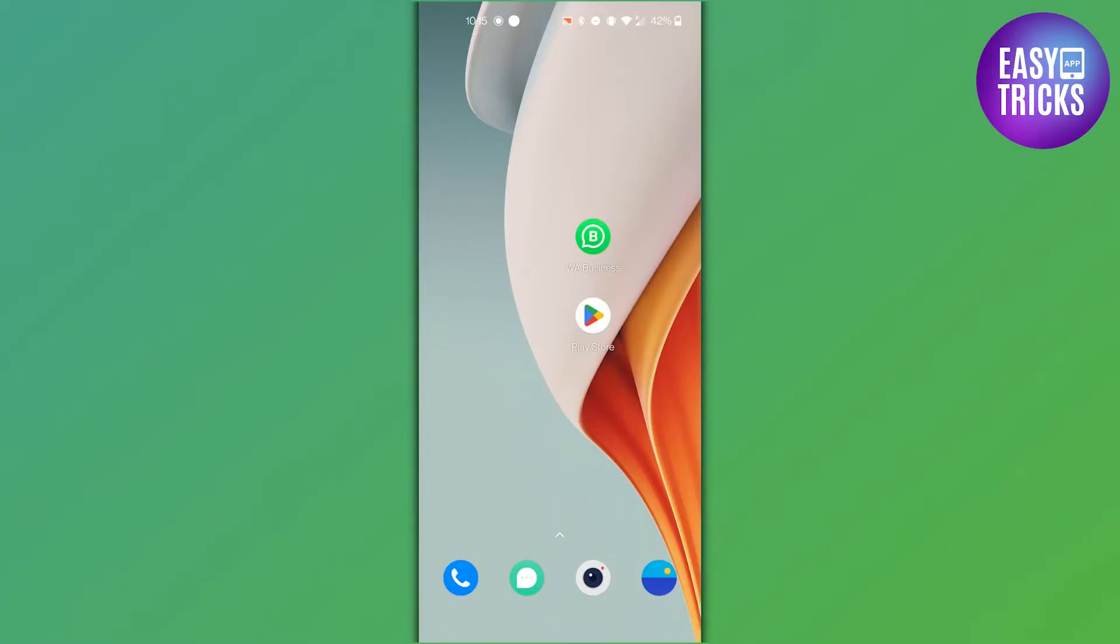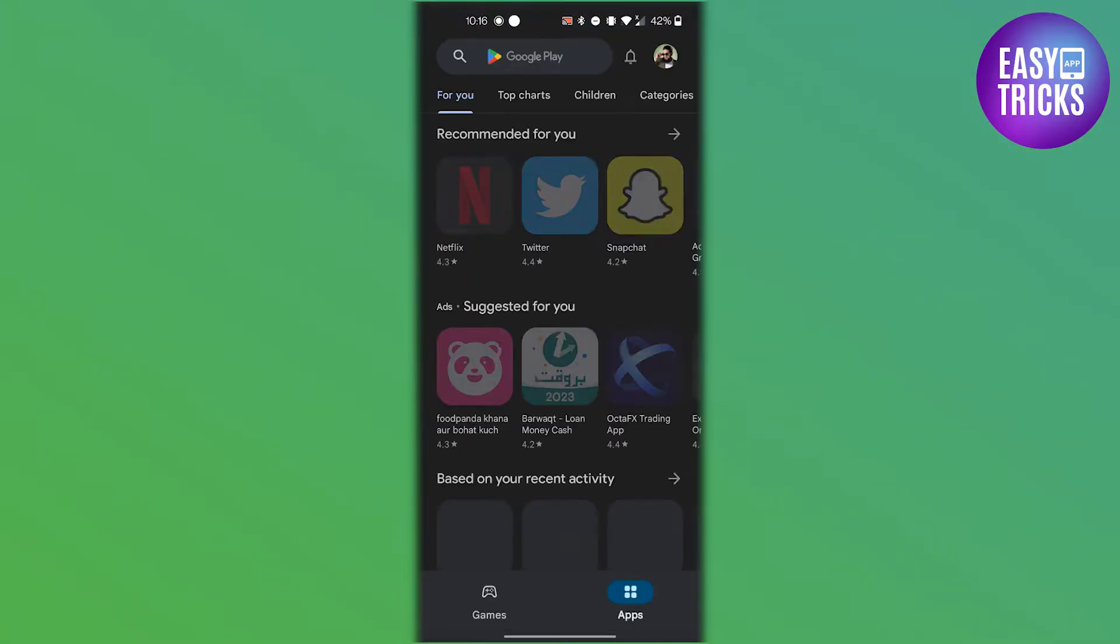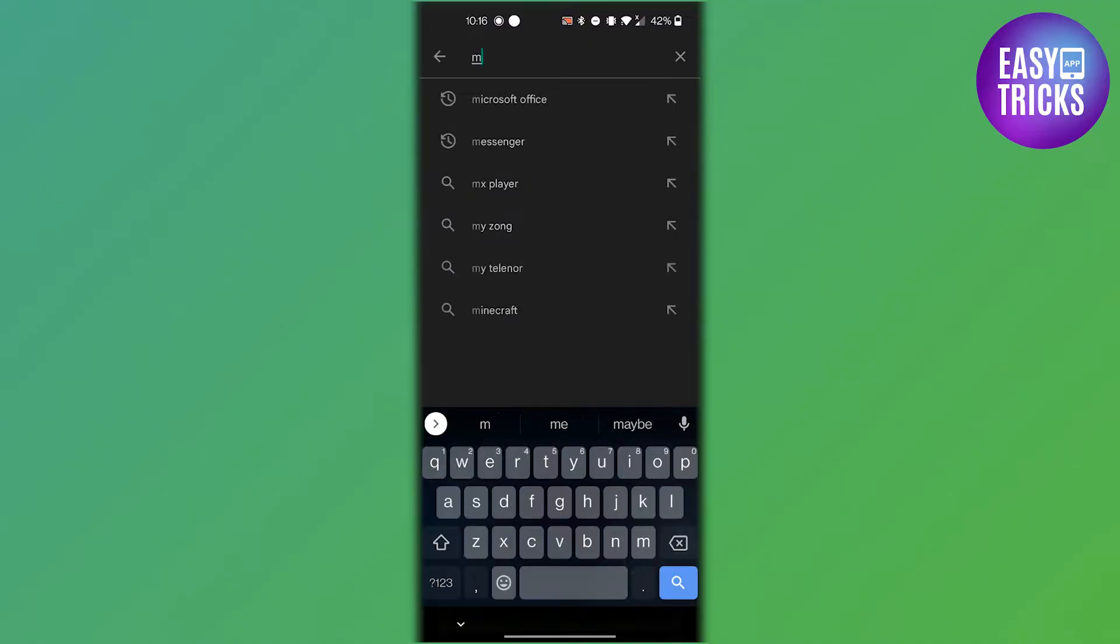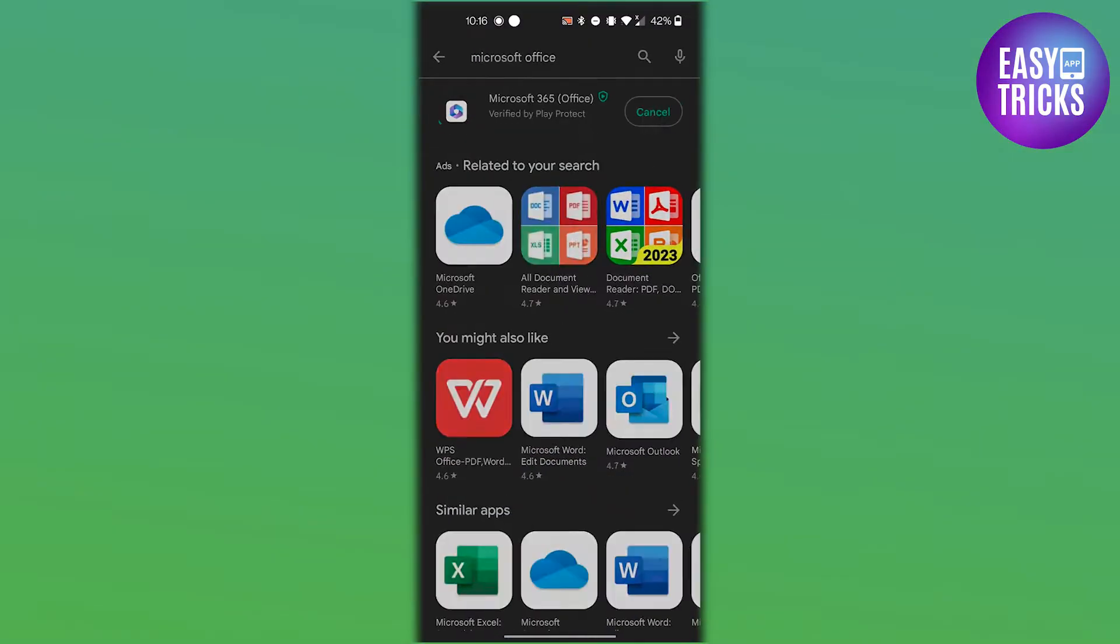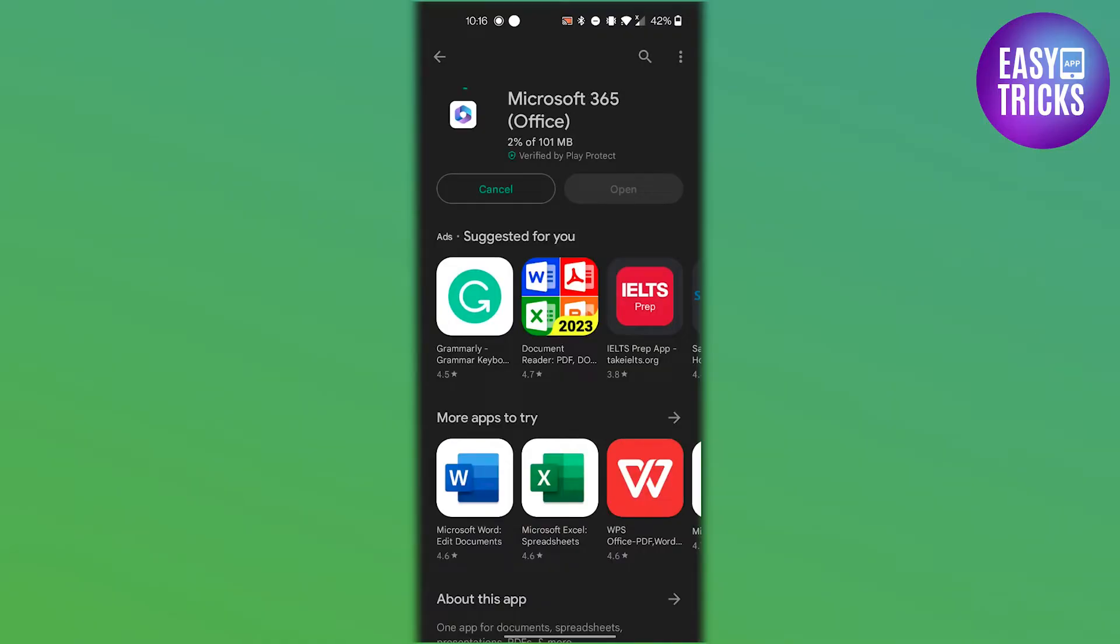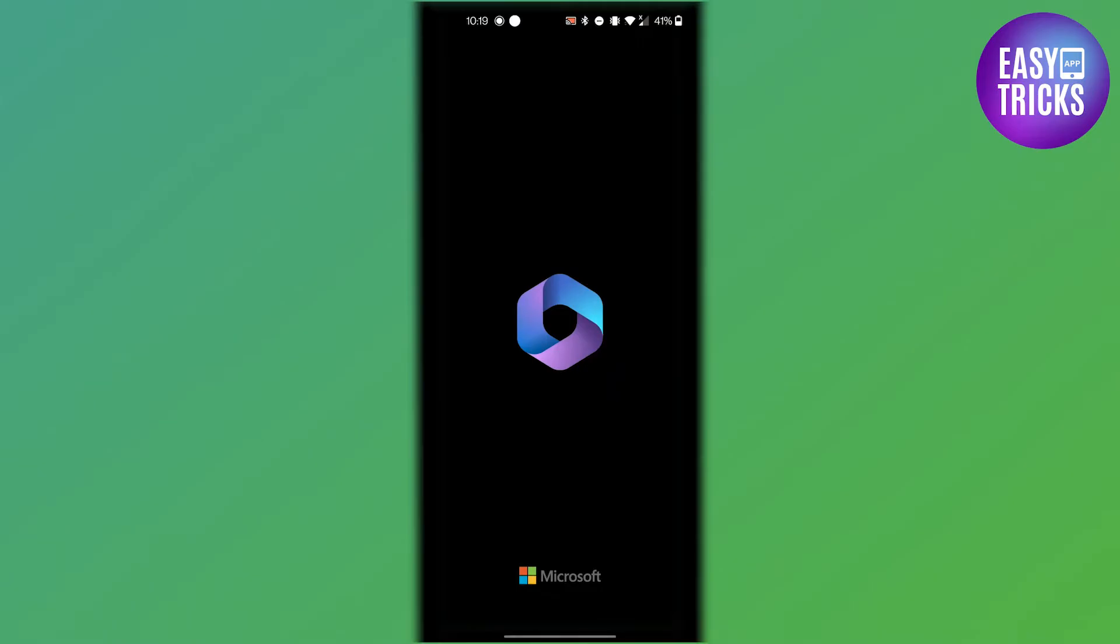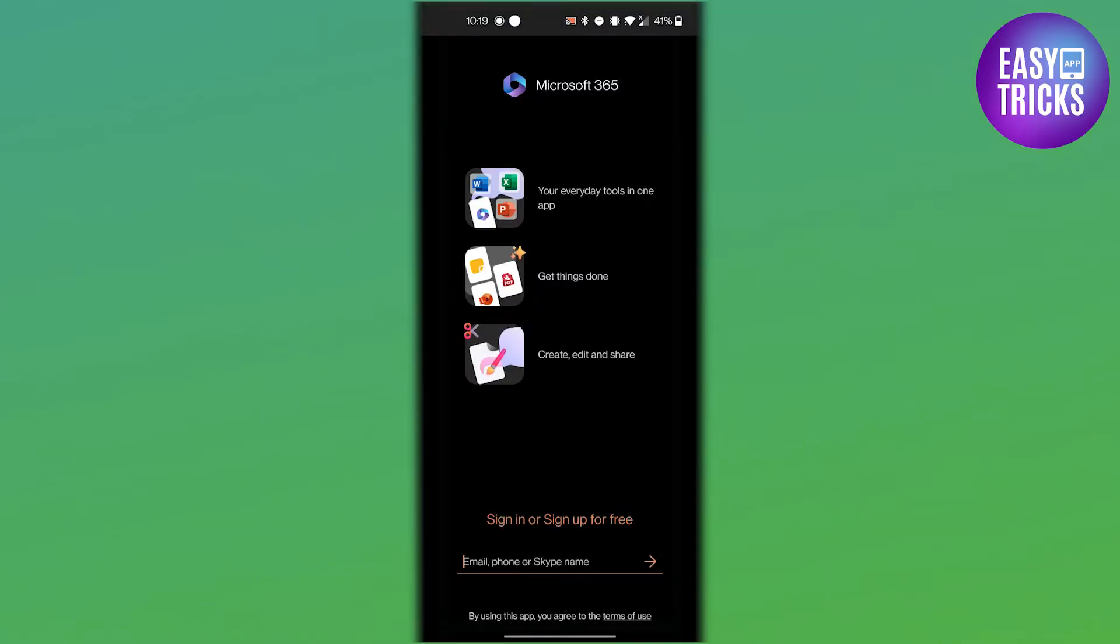Now, since you cannot open the file on your WhatsApp, you need to download Microsoft Office on your mobile phone. Go to the Play Store or App Store, search for Microsoft Office, and download the app. Once the app is downloaded, install it on your phone.